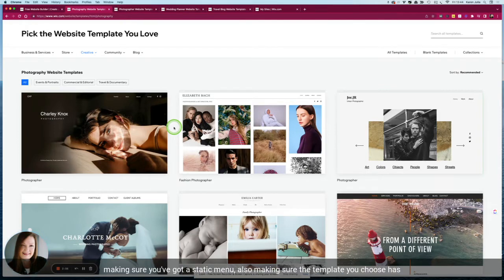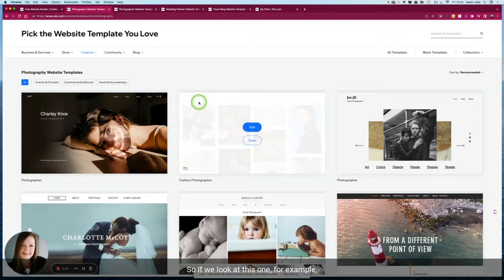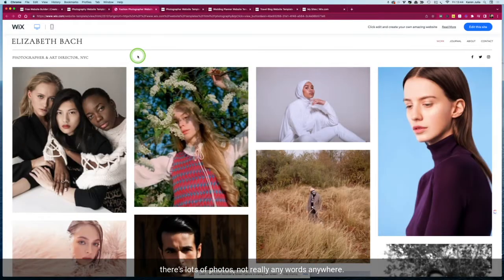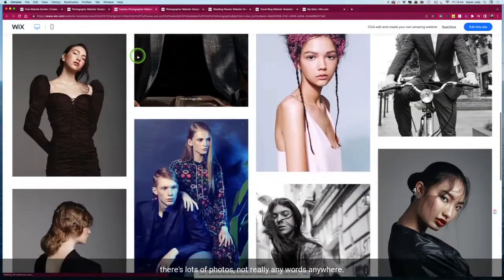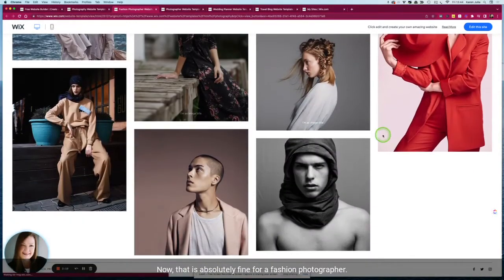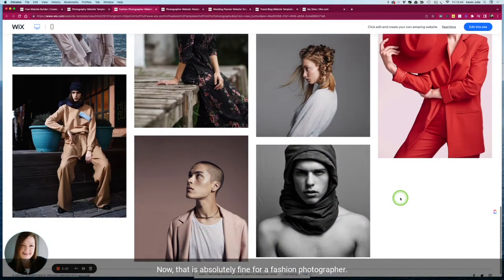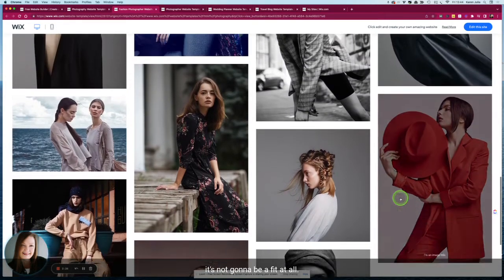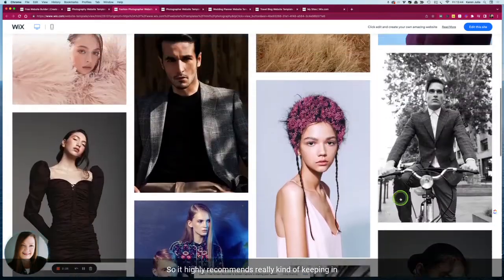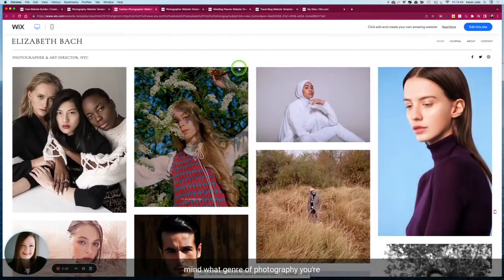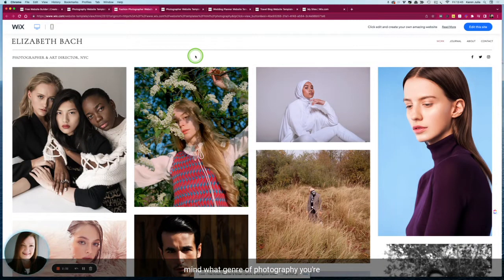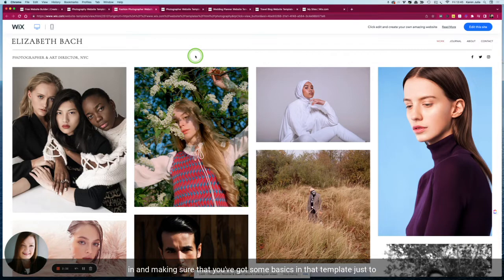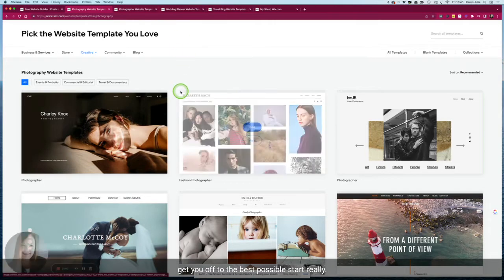So I think avoiding text over a menu, making sure you've got a static menu, and also making sure the template you choose has space for some text. If we look at this one for example, there's lots of photos, not really any words anywhere. That is absolutely fine for a fashion photographer, but for weddings or newborn or portraiture it's not going to be a fit at all. I'd highly recommend keeping in mind what genre of photography you're in and making sure you've got some basics in that template just to get you off to the best possible start.